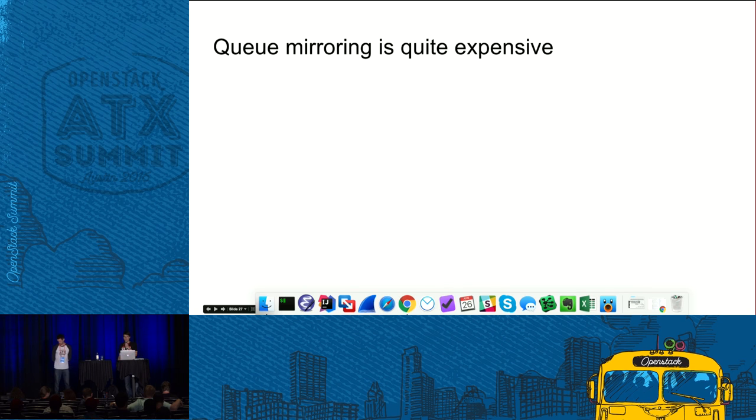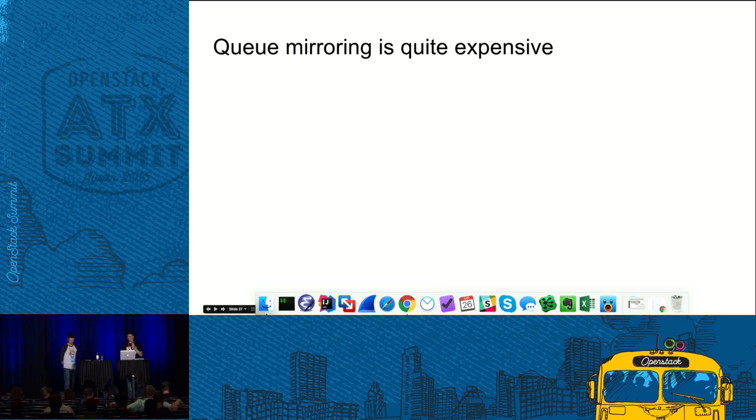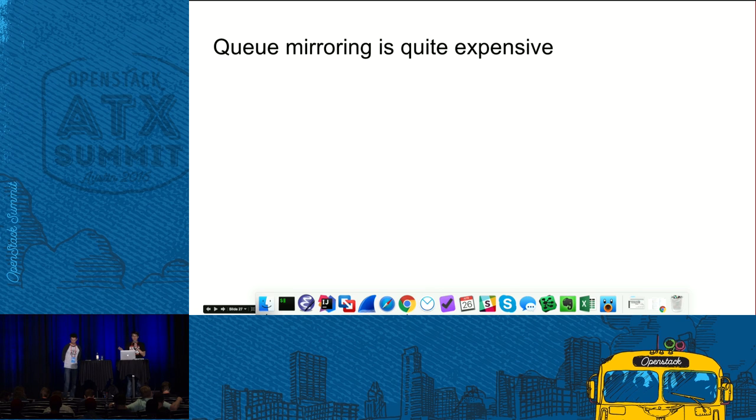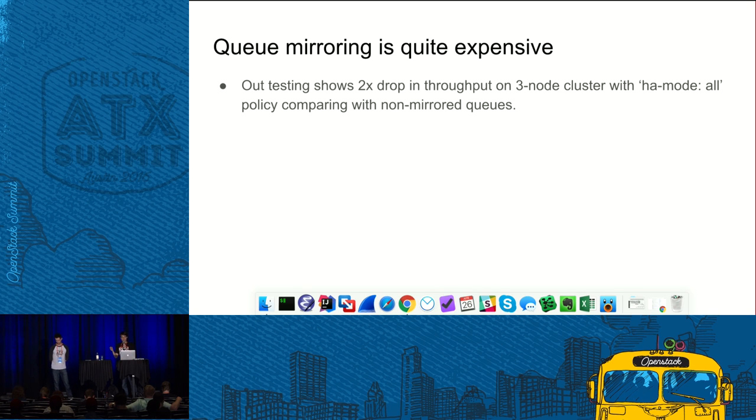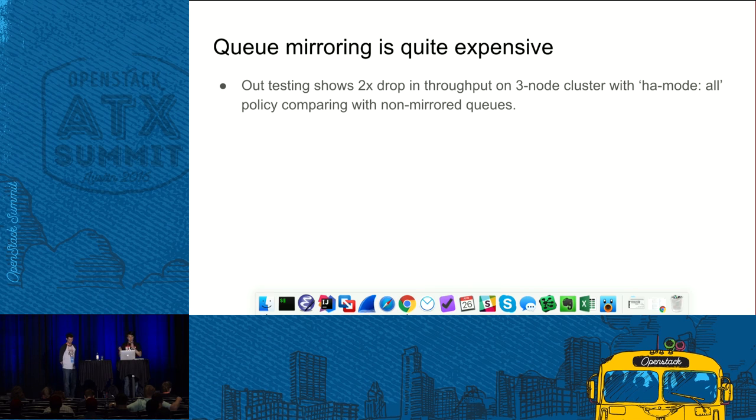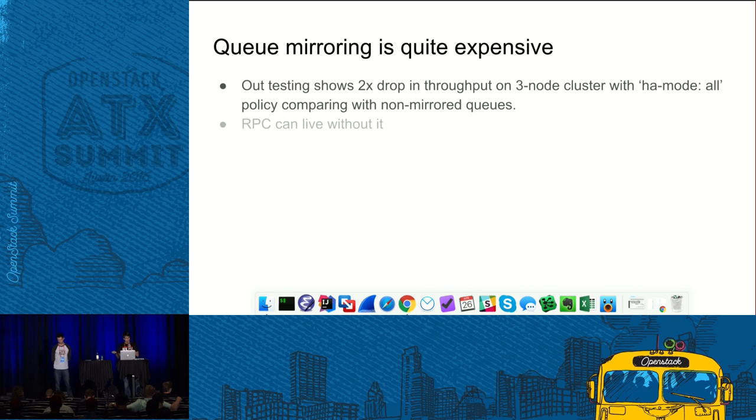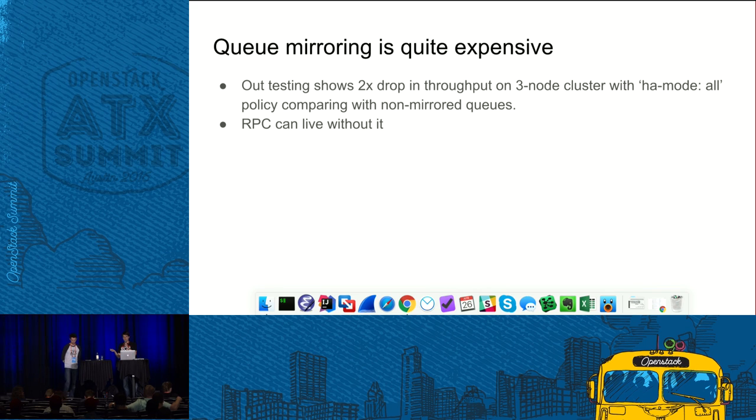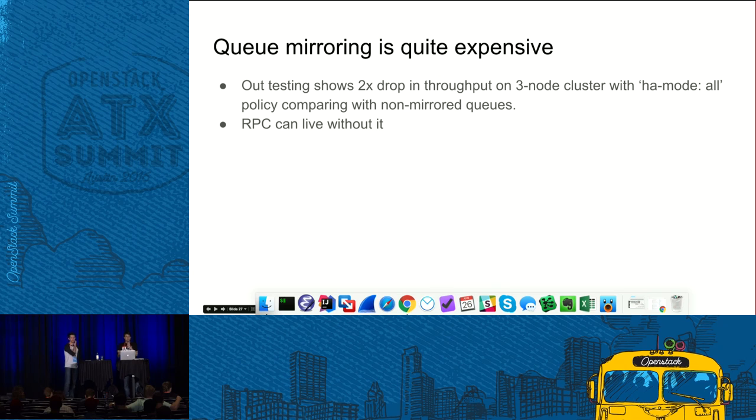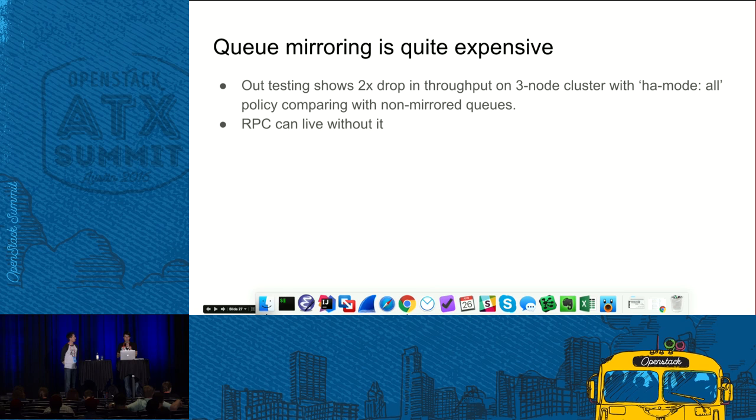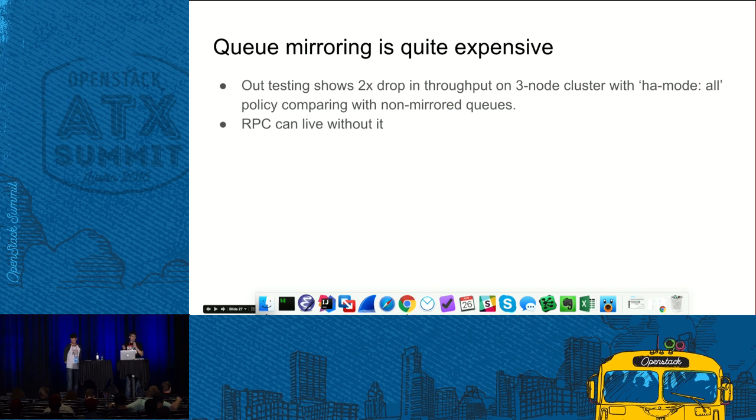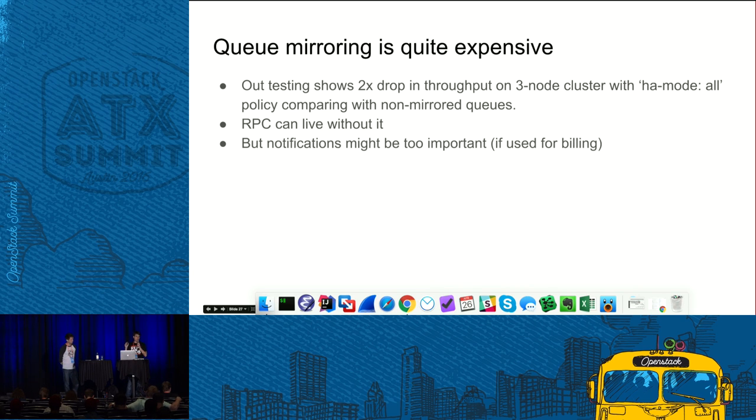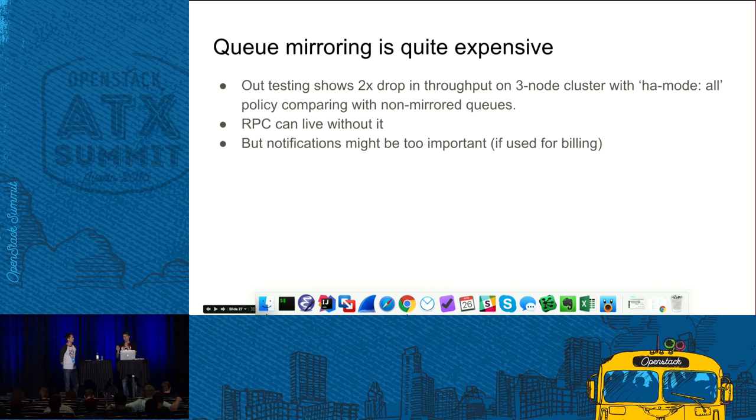The next advice I have is in case you use RabbitMQ cluster and maybe you are using queue mirroring, what I want to add is that queue mirroring is quite expensive. Our tests show that on three-node RabbitMQ cluster, if you enable queue mirroring, then your throughput will actually drop twice. And actually, when we're speaking about RPC, queue mirroring and HA actually is not essential for RPC. So, it might be just not worth the trouble and throughput is more important than that.